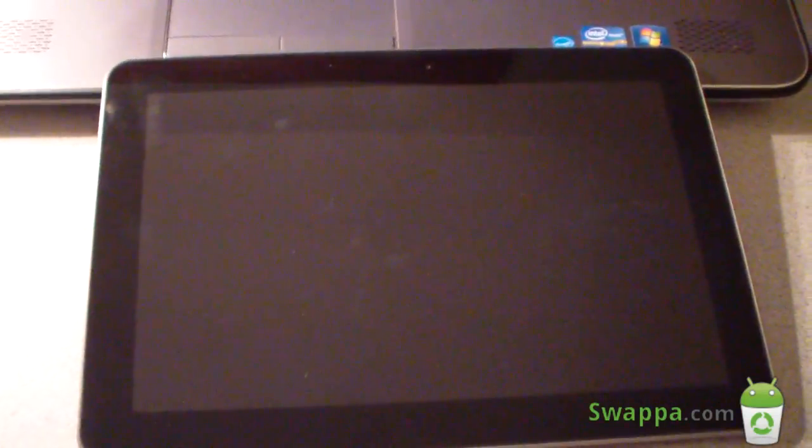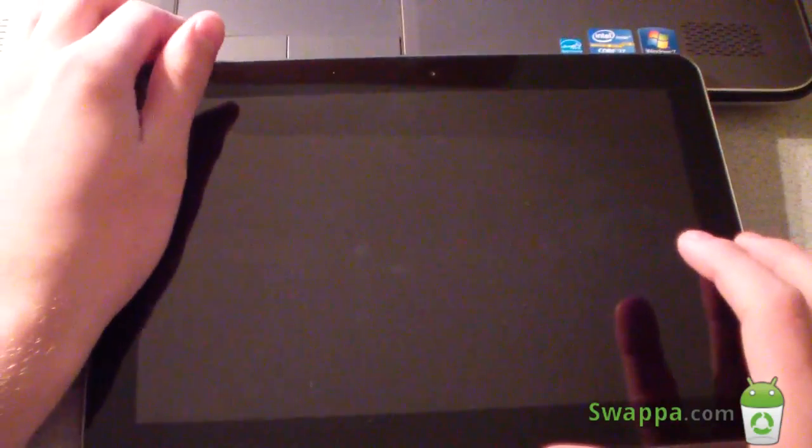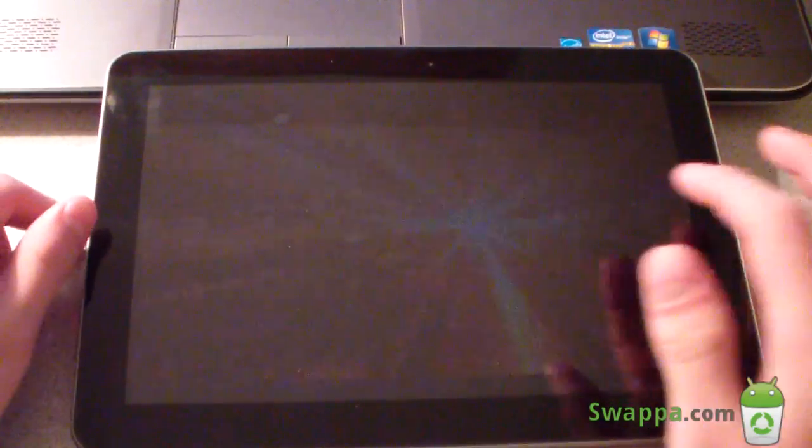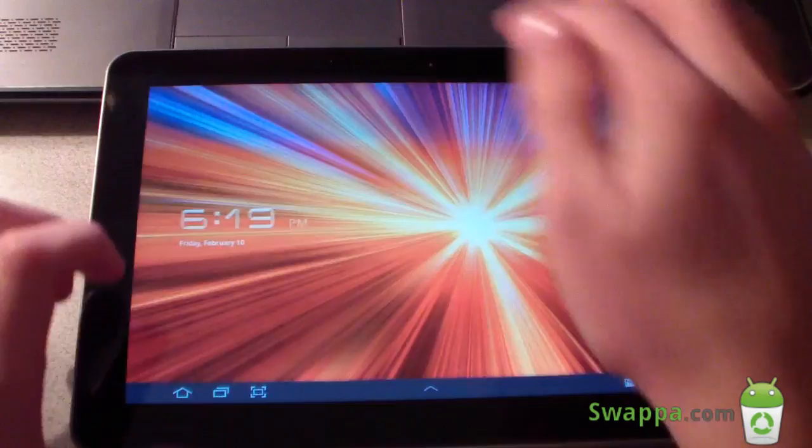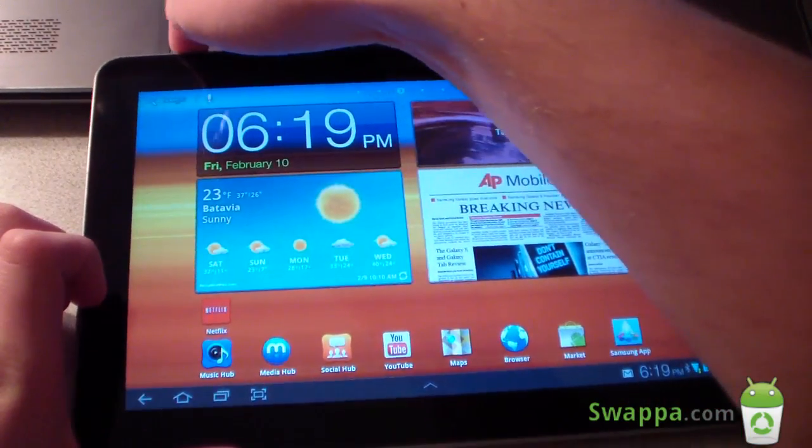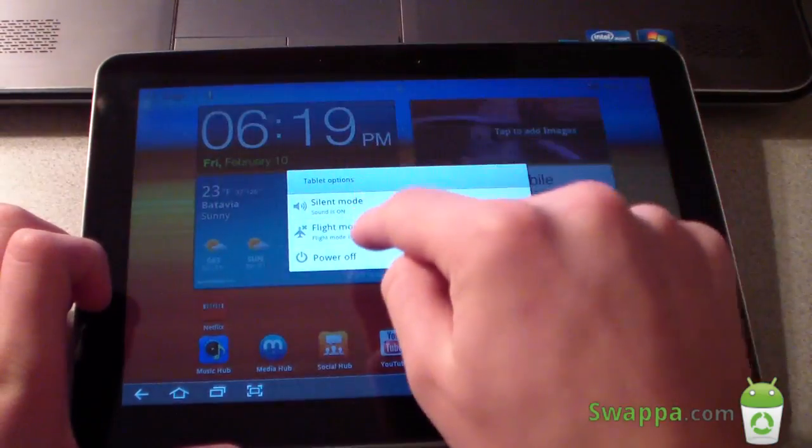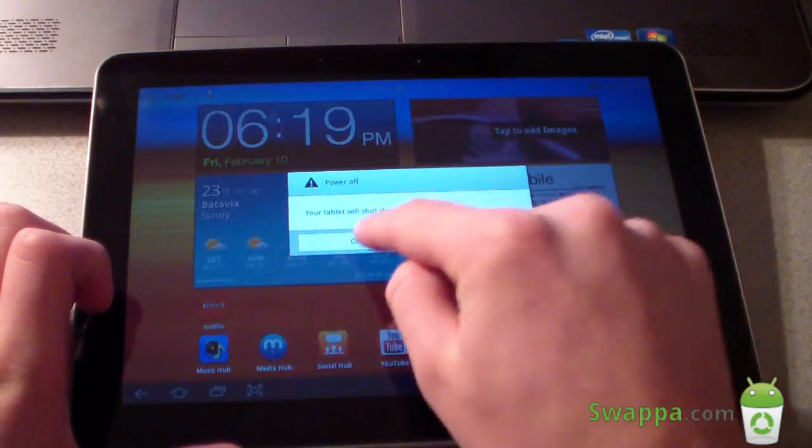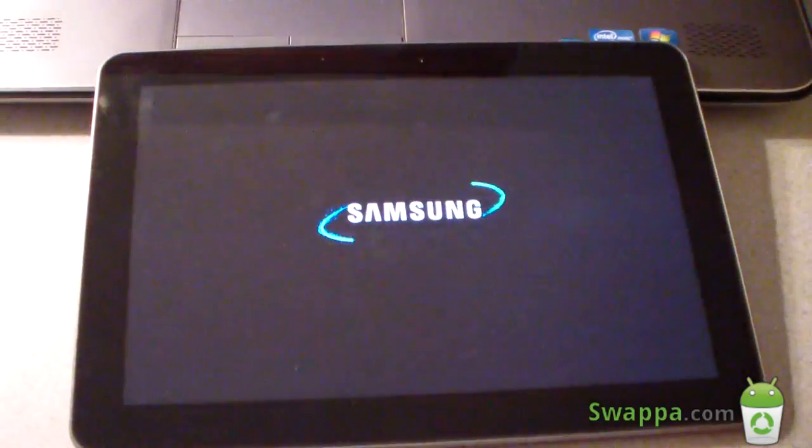So go ahead and go back to your tab, and we're going to need to power it off because we're going to need to get into our custom recovery. So go ahead and power it down.